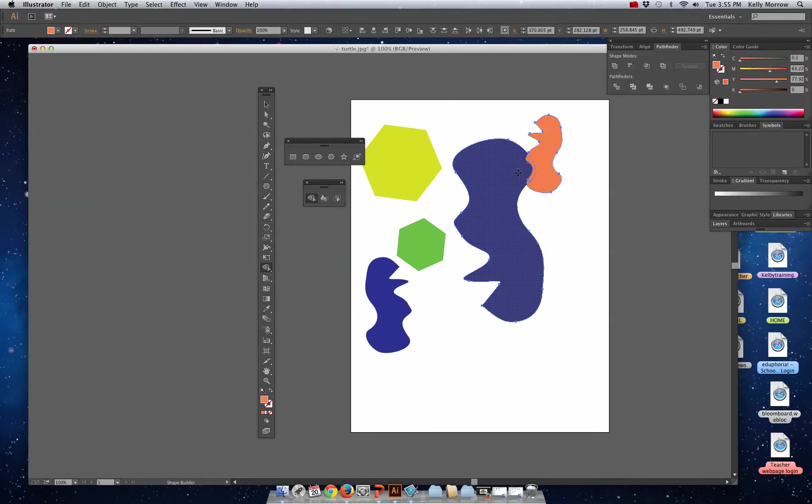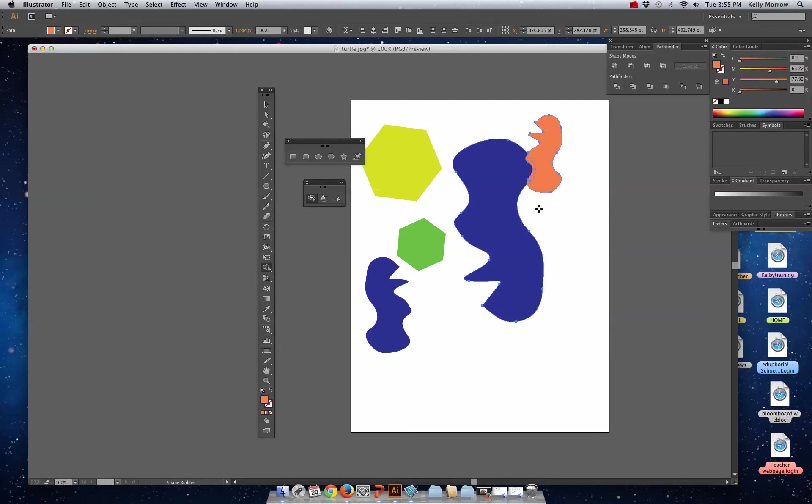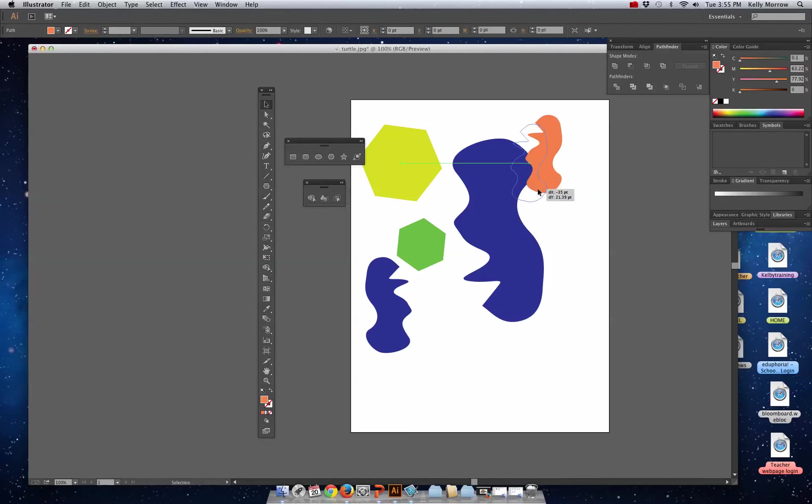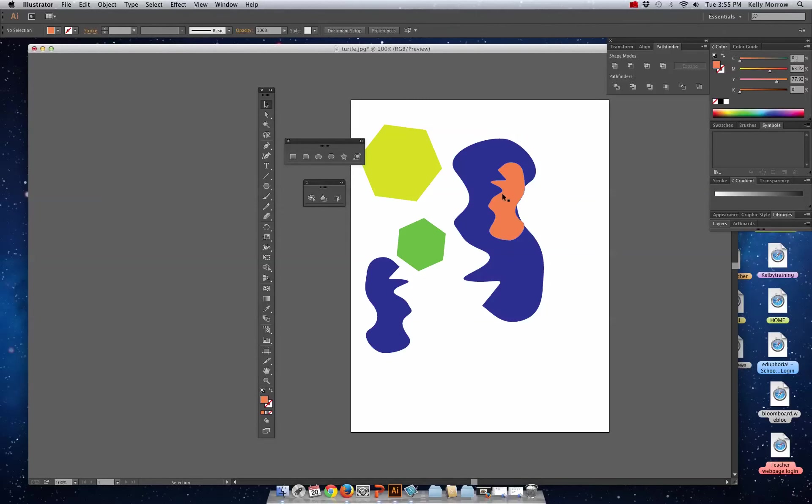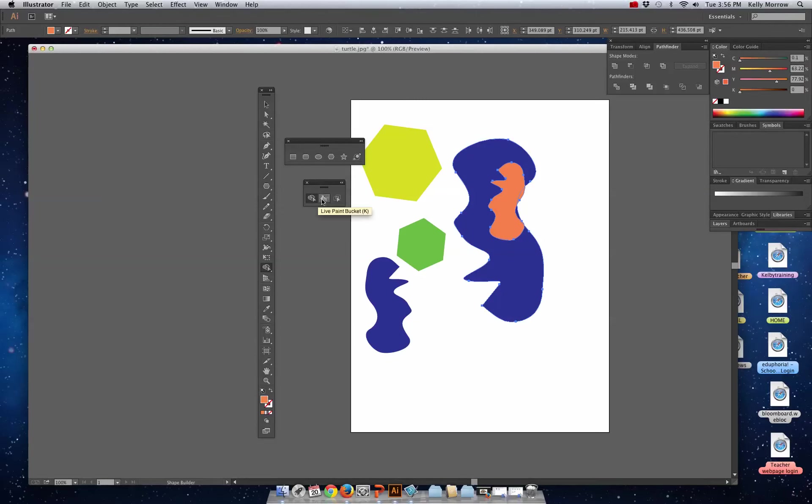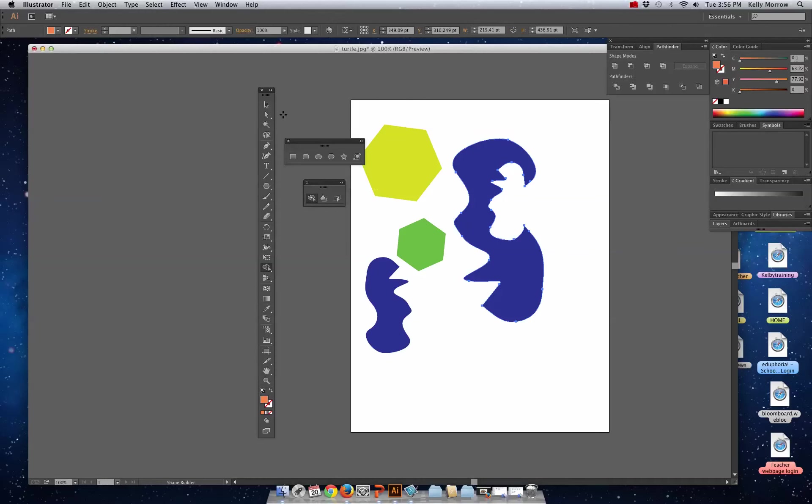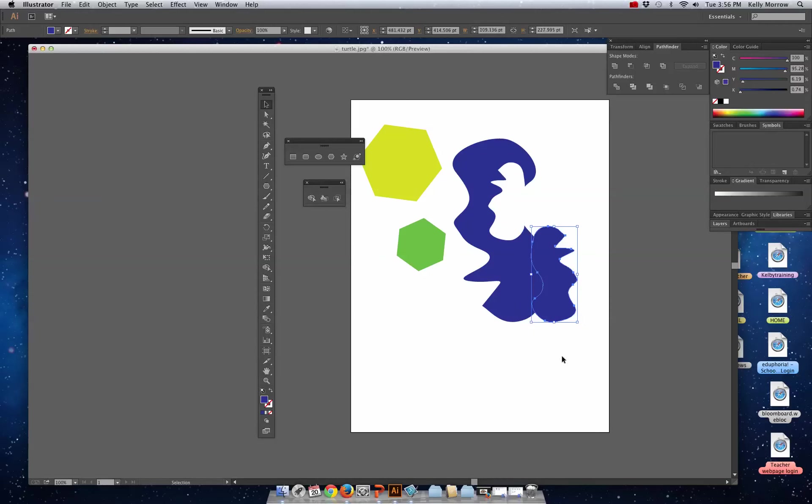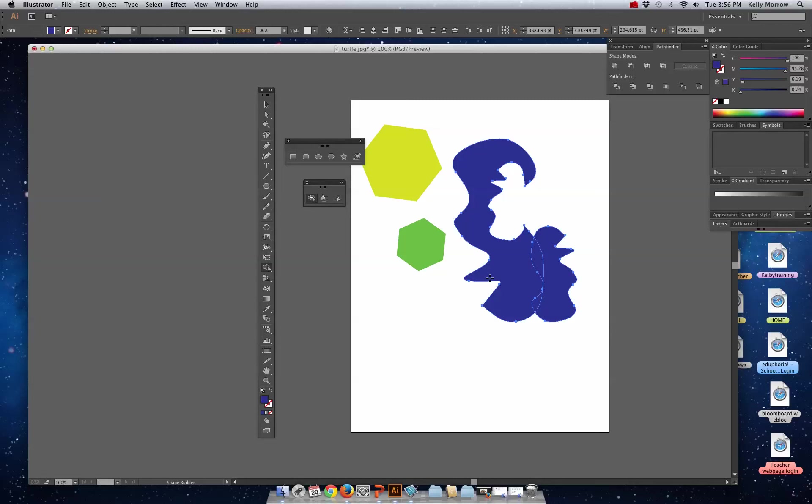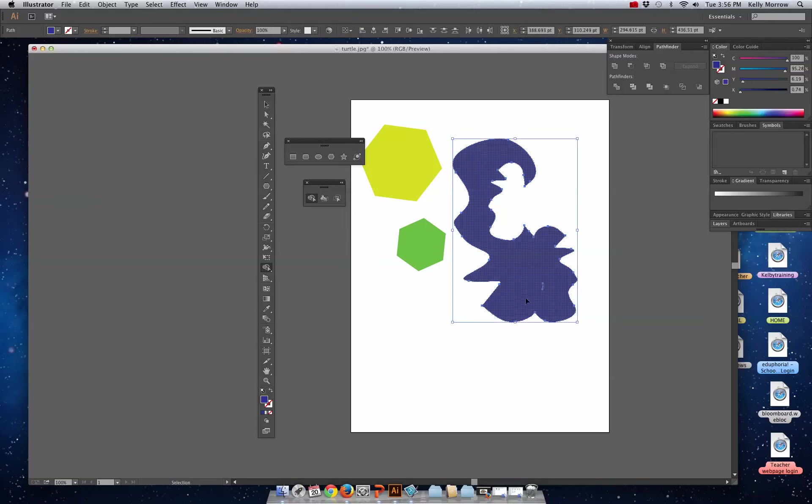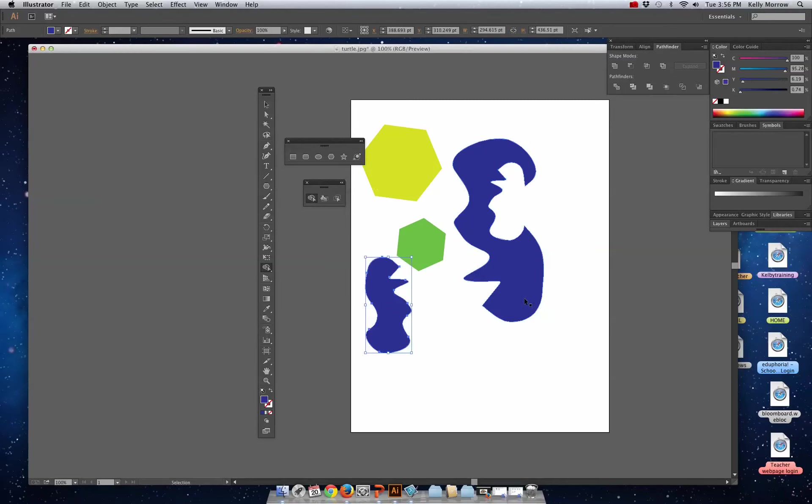I can also delete from these as well. If I brought this in a little farther and I want to select both shapes, Shape Builder, by holding down Option and dragging into this area here, it actually deletes that from my first shape. So it's a quick go-to tool for making subtractions or additions. Say I want to add this quickly, I could use the Shape Builder tool to drag those together.